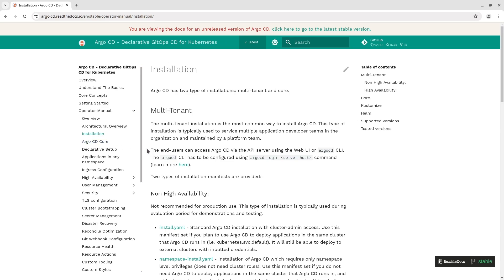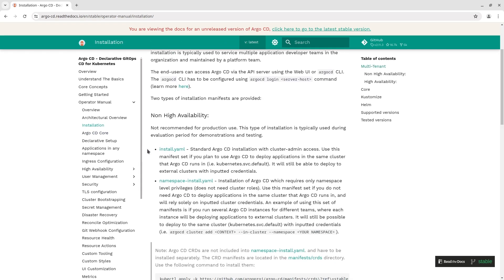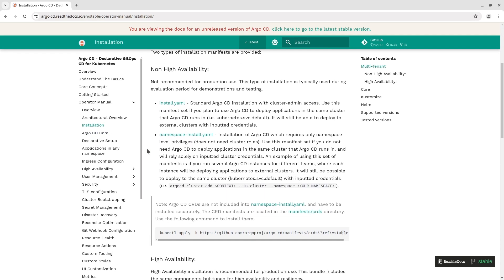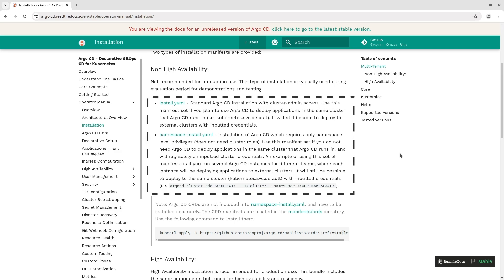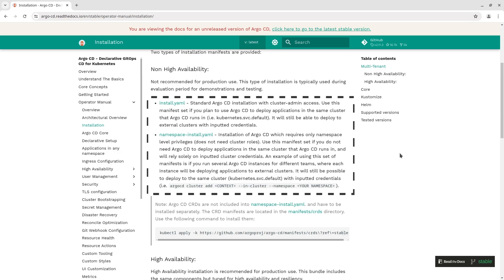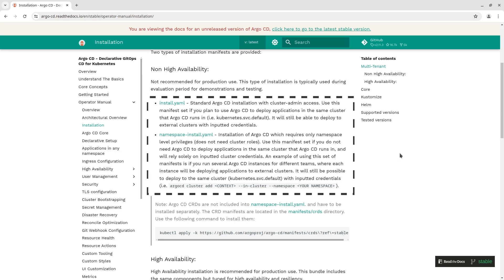By the way there are two types of multi-tenant installation non-high availability and high availability or HA. Furthermore each type is divided into standard installation and installation which requires only namespace level privileges.